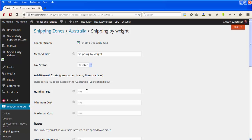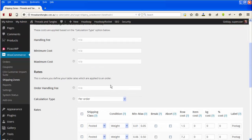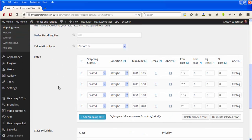Here you may have a handling fee that you might want to adjust. In this case this lady doesn't have a handling fee so we don't need to change that. The main area you would probably want to change is further down. For example, for a weight of between 0.01 and 0.05 kilograms she has a posted rate of $1.50 — so this is where she would change that, say to $1.60.